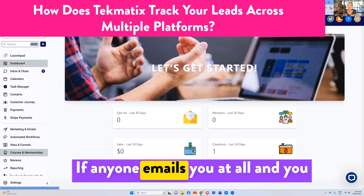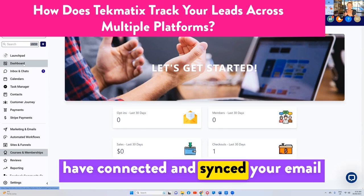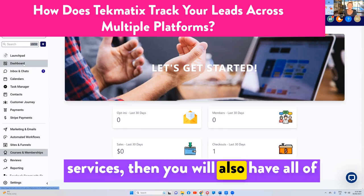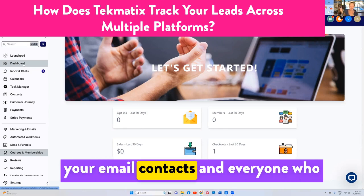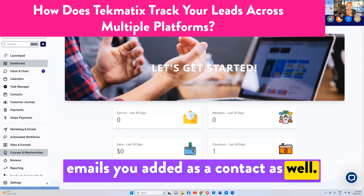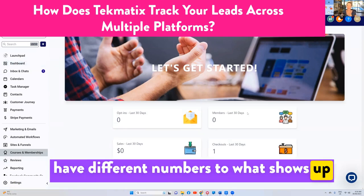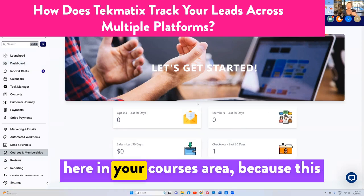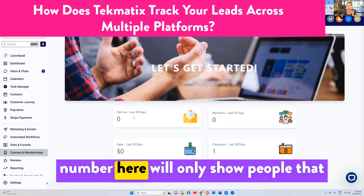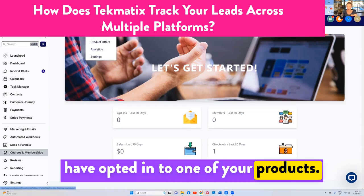If anyone emails you at all and you have connected and synced your email services, then you will also have all of your email contacts and everyone who emails you added as a contact as well. So what shows up on your dashboard will have different numbers to what shows up here in your courses area,